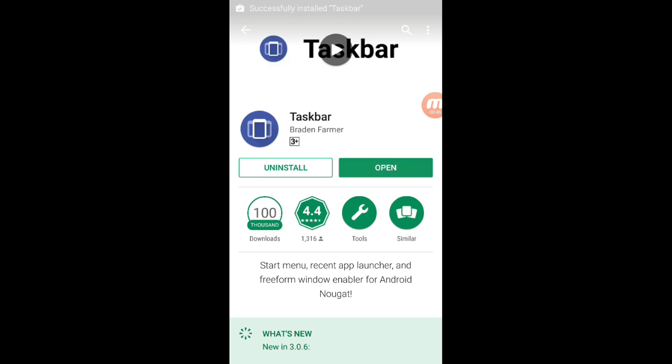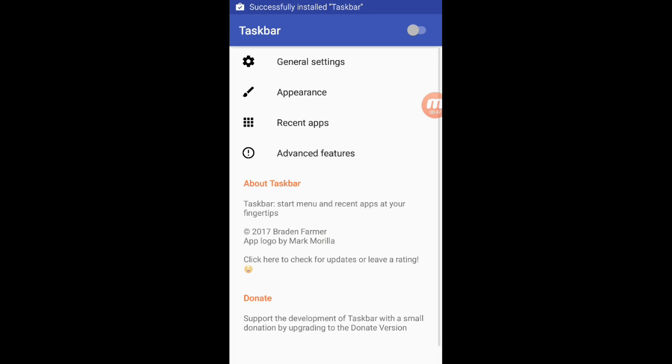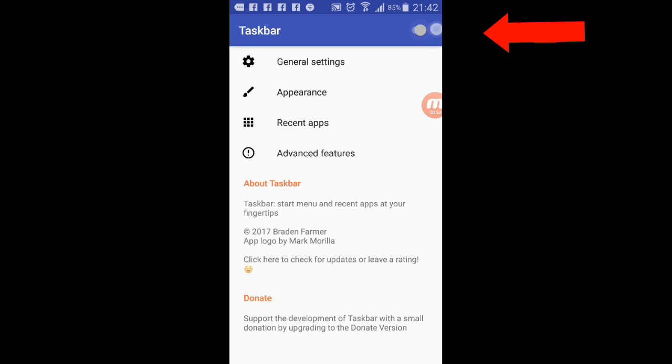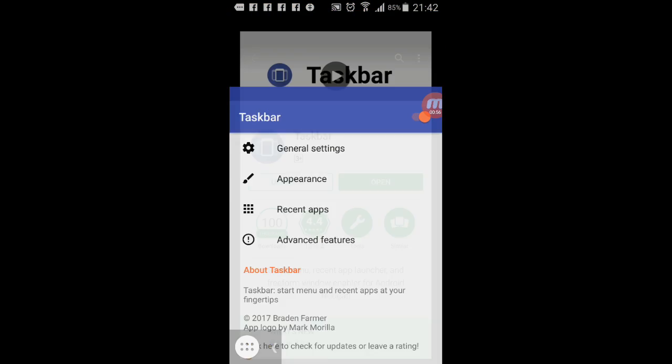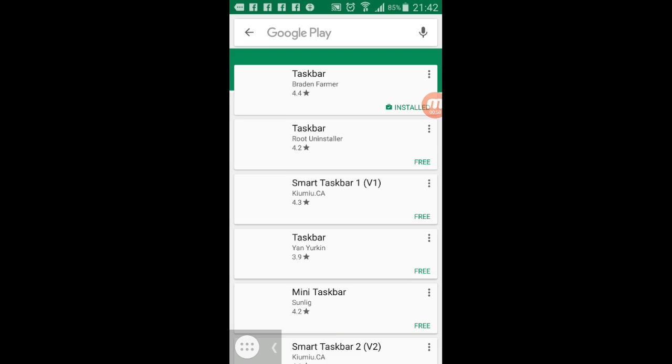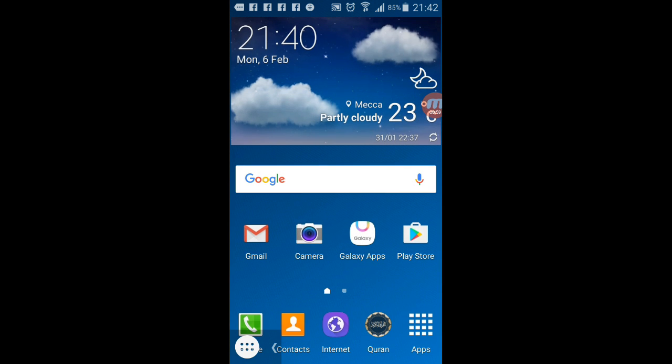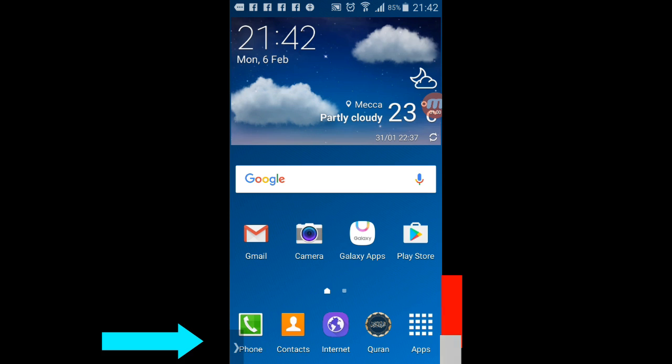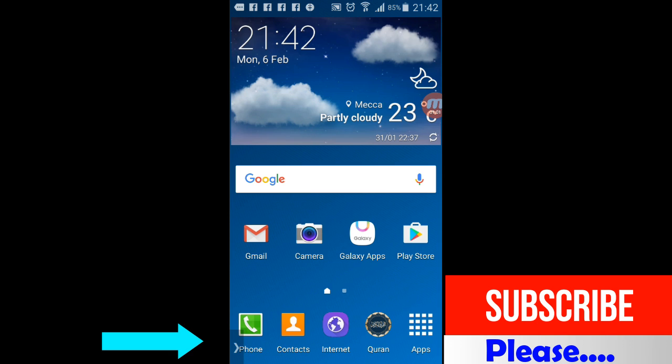Open the program. Here is the interface of the program. Please enable the taskbar button. After that we can see an arrow mark down the left side, click there.